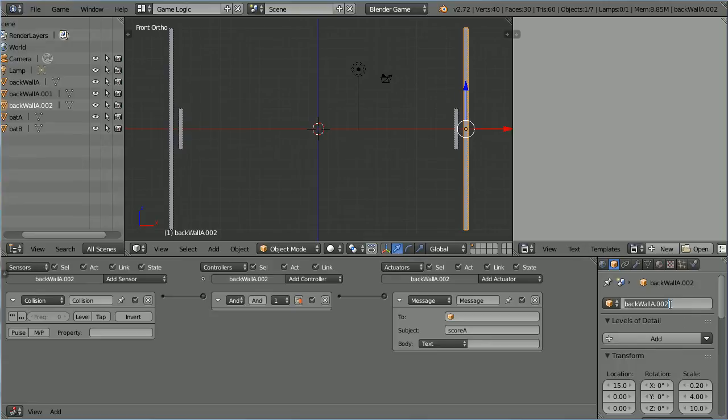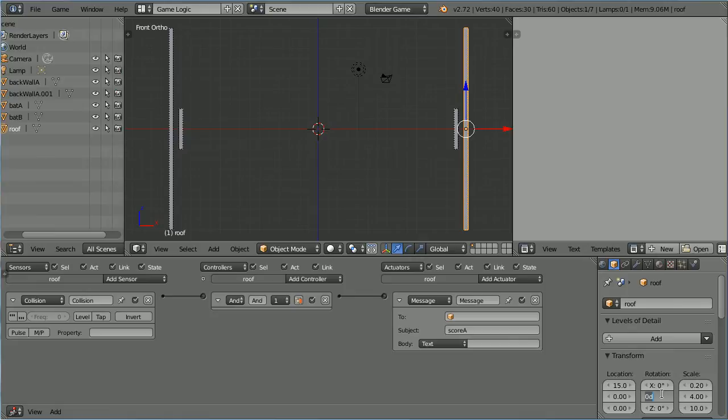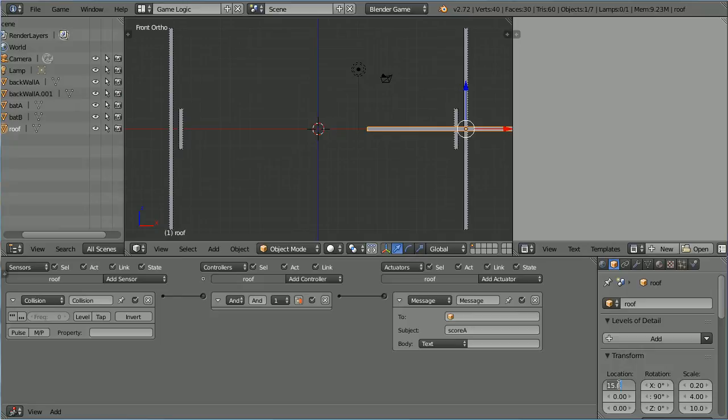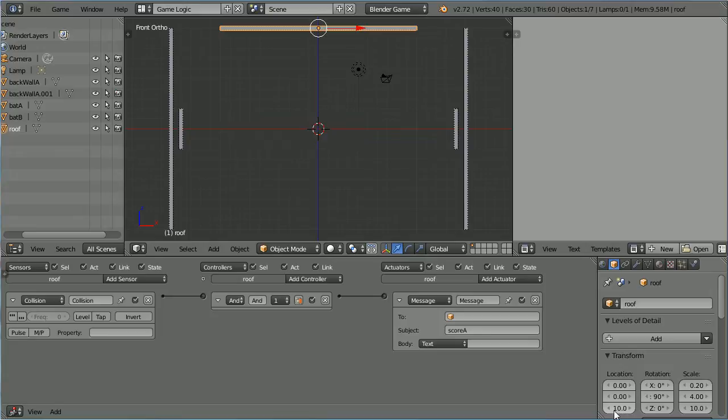Rename Roof. Change the Y rotation to 90. Change the X location to 0 and the Z location to 10. And set the Z scale to 15.